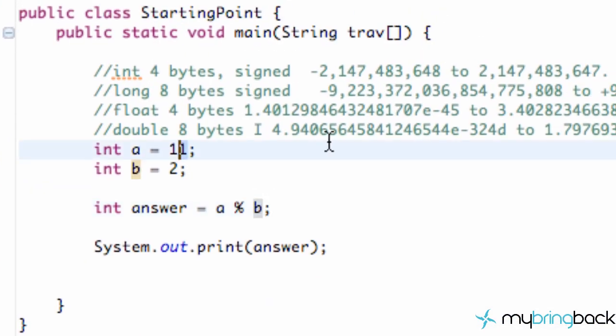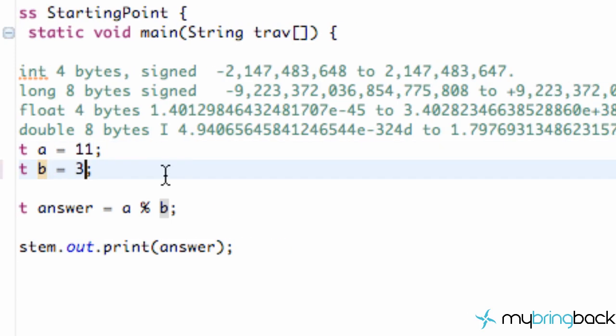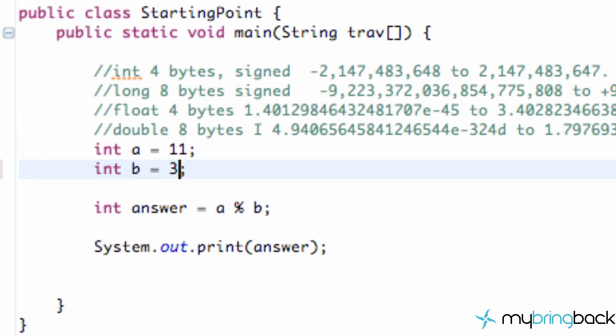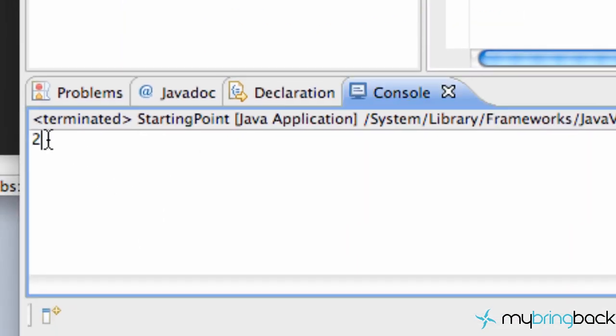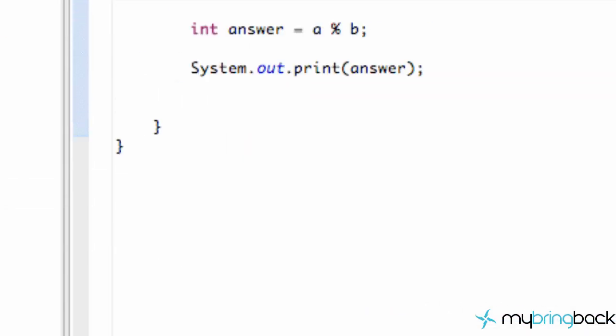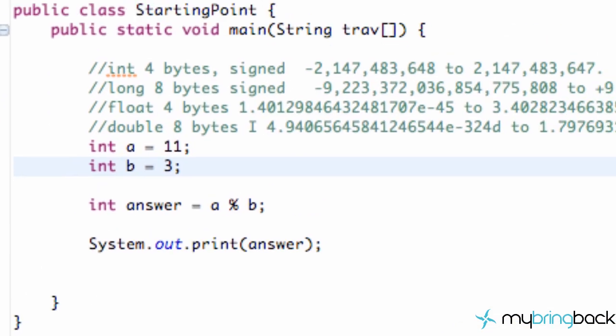To test this out, let's say we want to divide 11 by 3. So 3 goes into 11 three times with a remainder of 2. We're going to save this and run it and as you can see we get just our remainder. We don't care about how many times 3 goes into 11, we just get the remainder. That's what the modulus allows us to do.